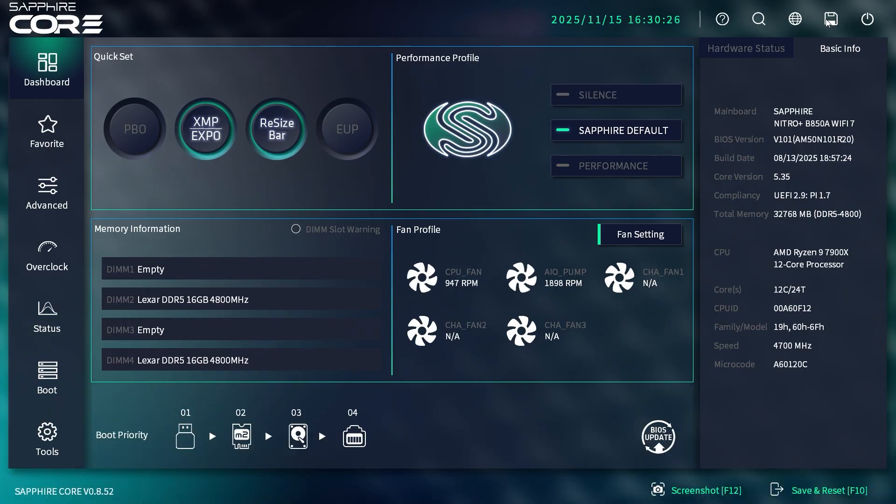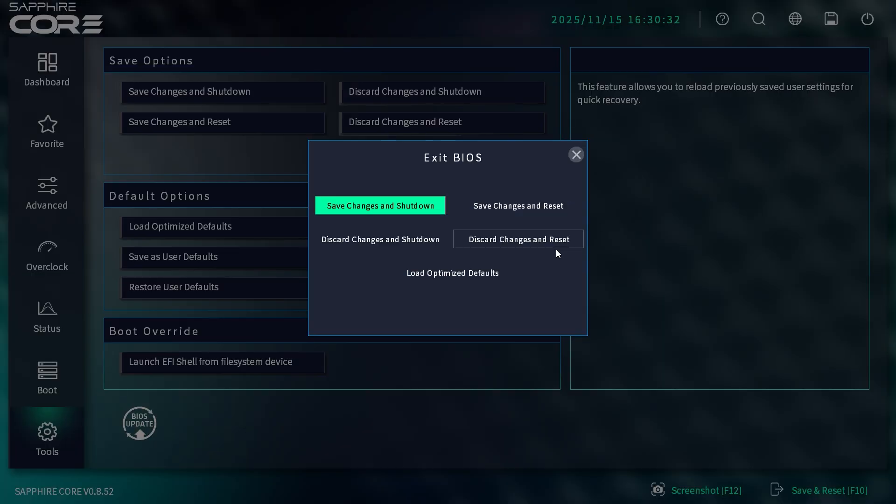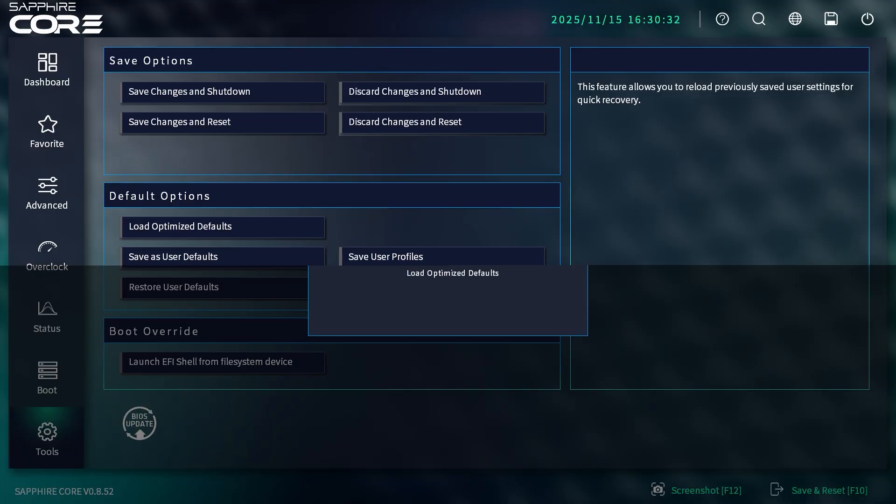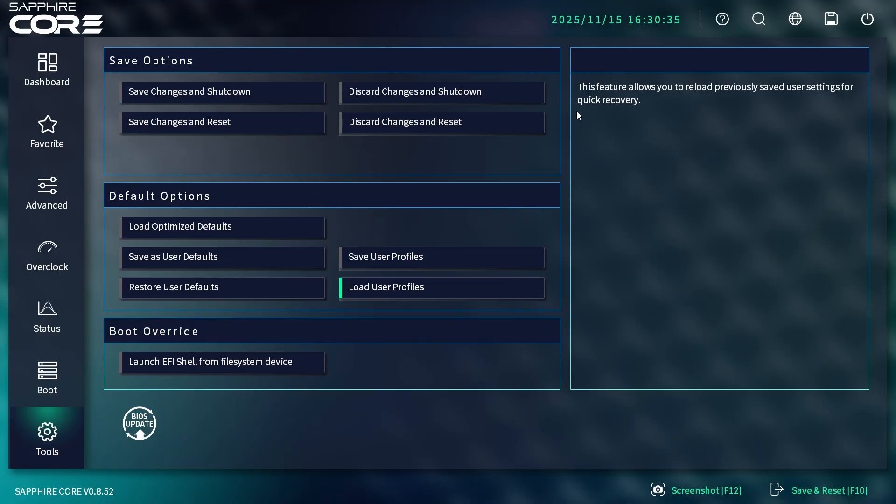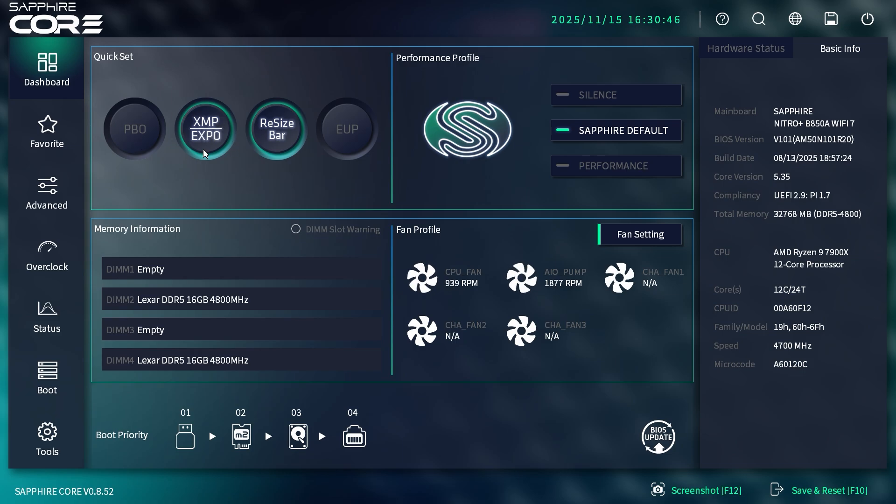The next icon is your language, then this brings you to your save screen, and this one will save and shut down. Really cool that you have all that right there. There's also this quick set menu that allows you to enable or disable PBO. When something is enabled, it will have that glow around it, like XMP.